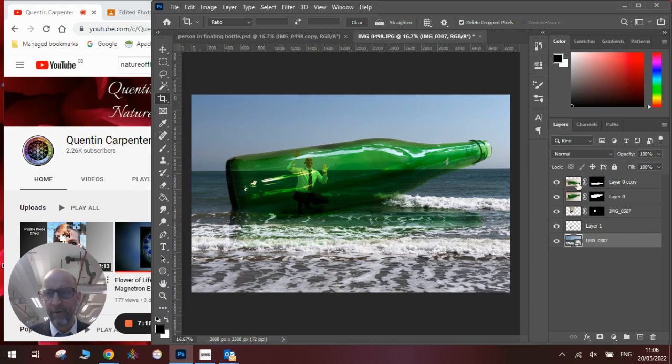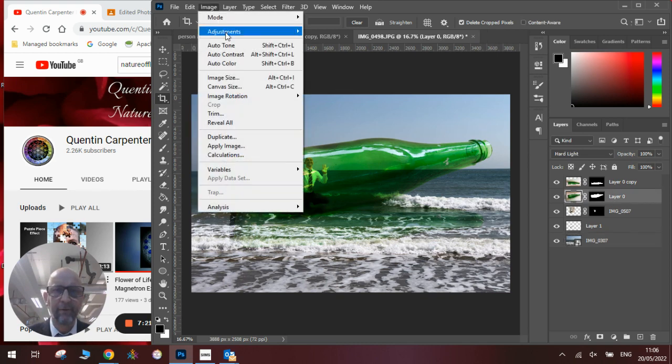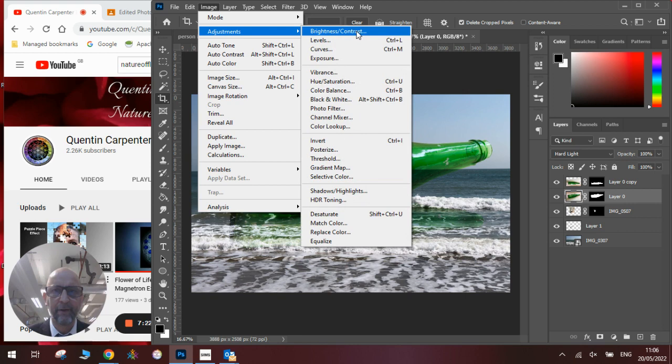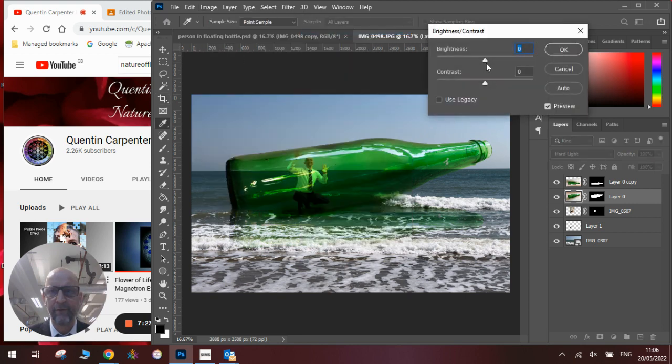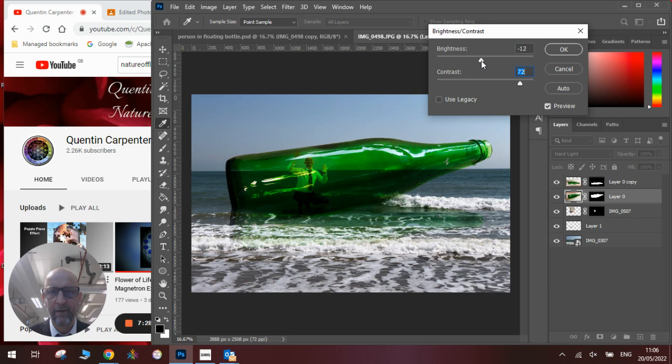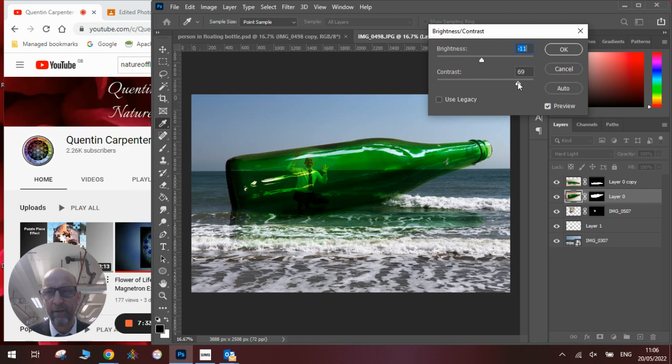We might also want to go back to the bottle and just play around with the adjustments to it, add brights and contrast for example, make it slightly more contrast, maybe make it slightly darker or lighter, so we get it exactly how we want the image to look.